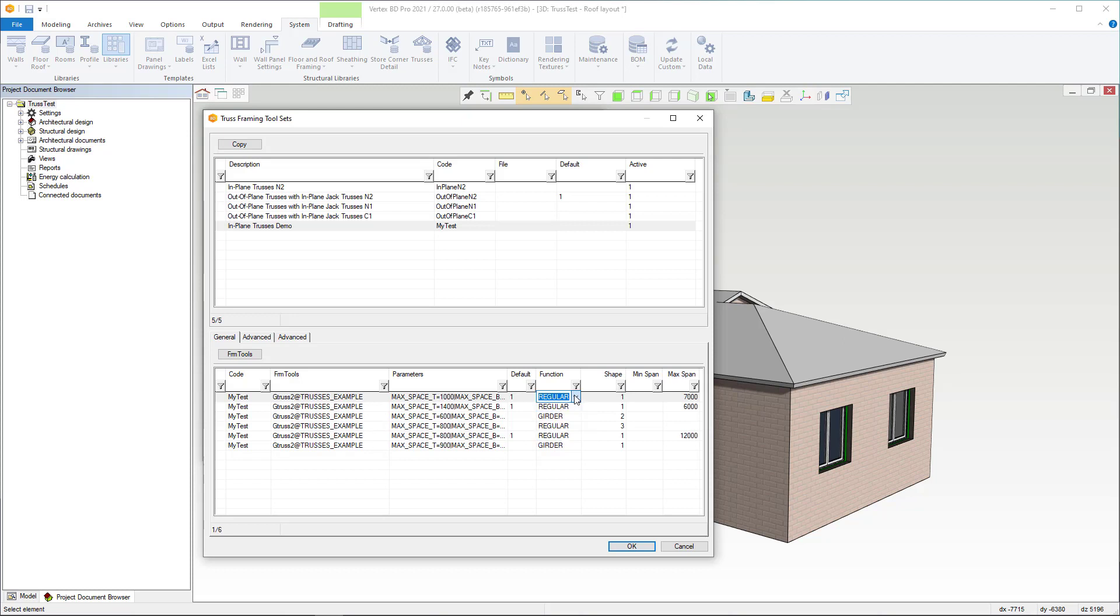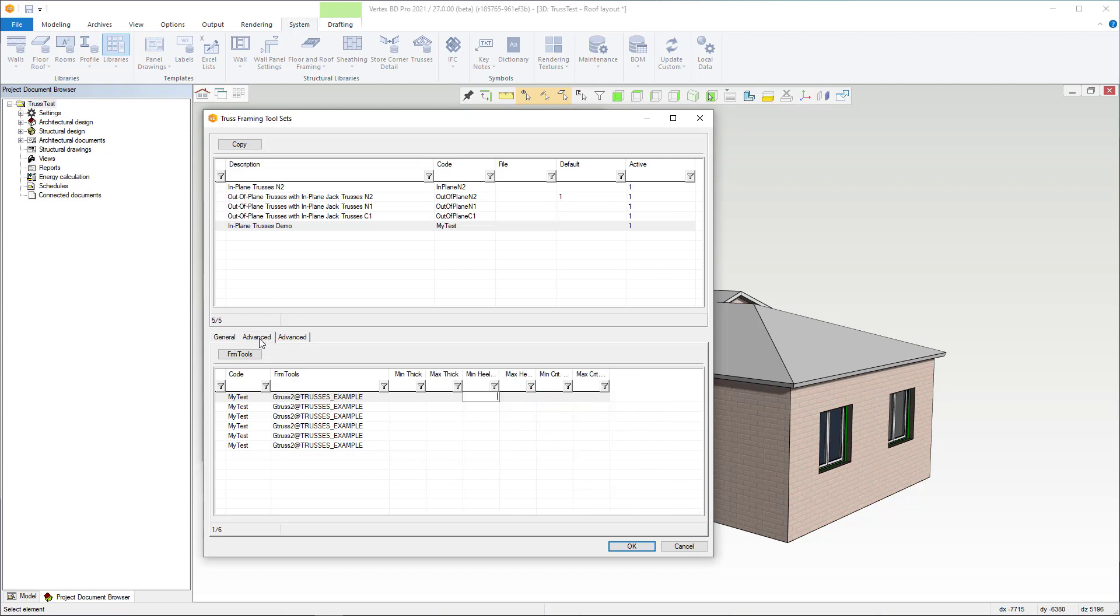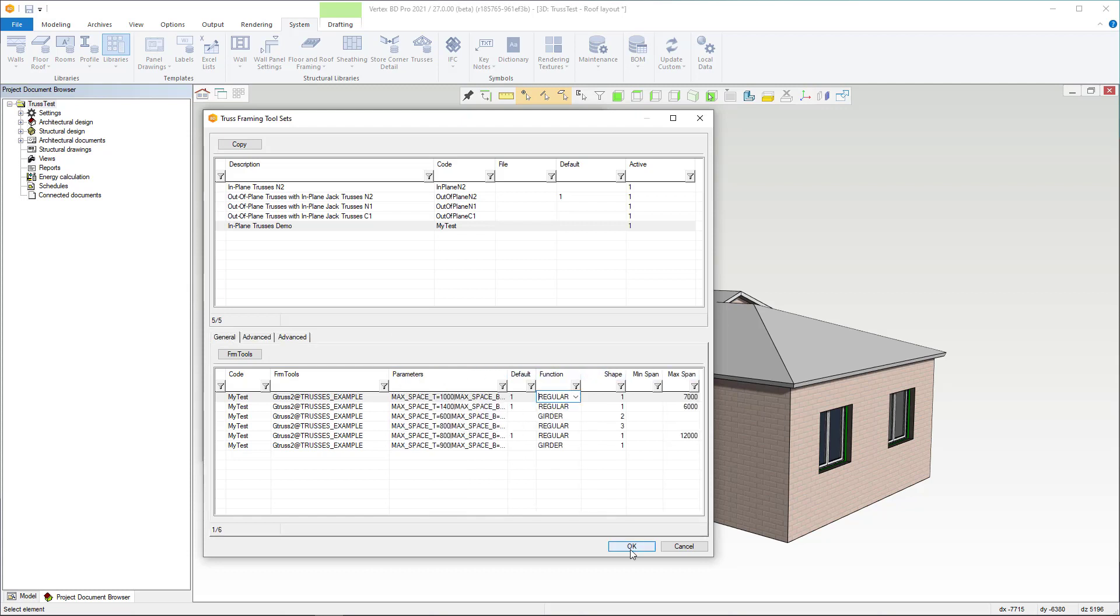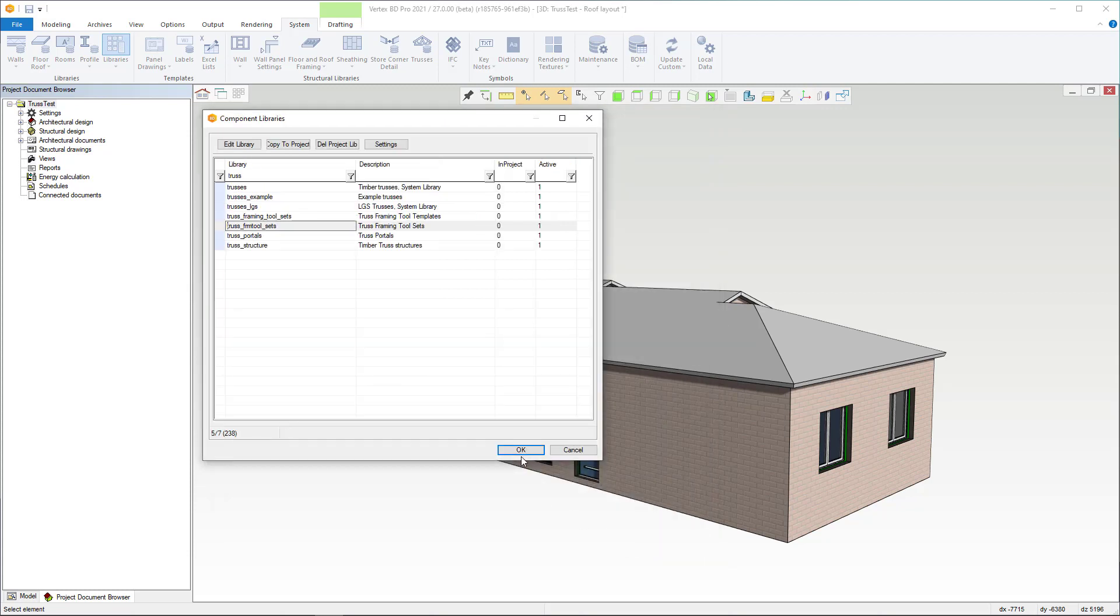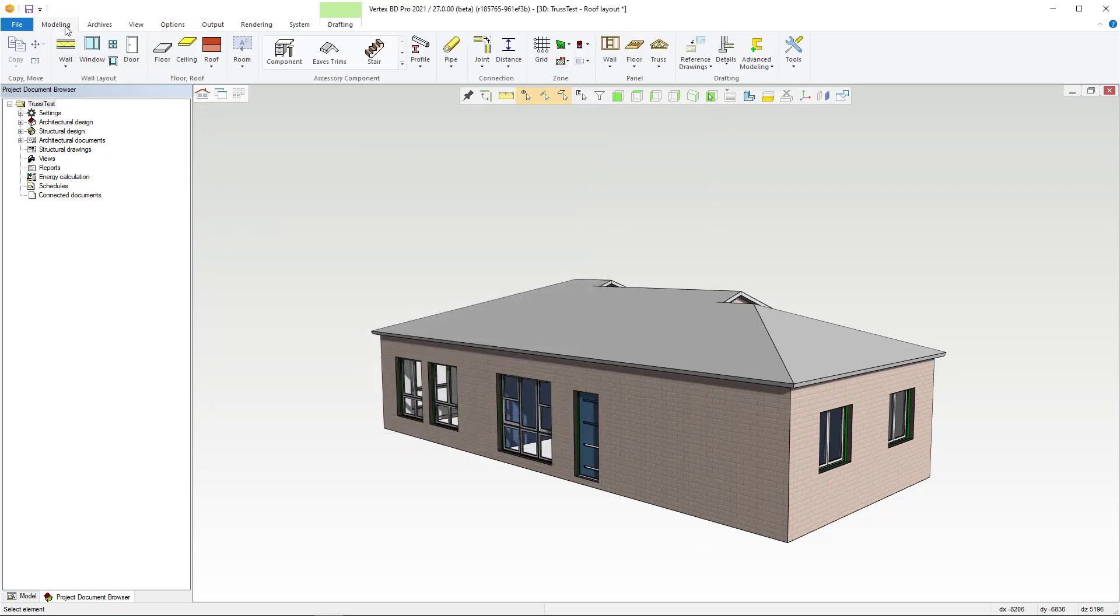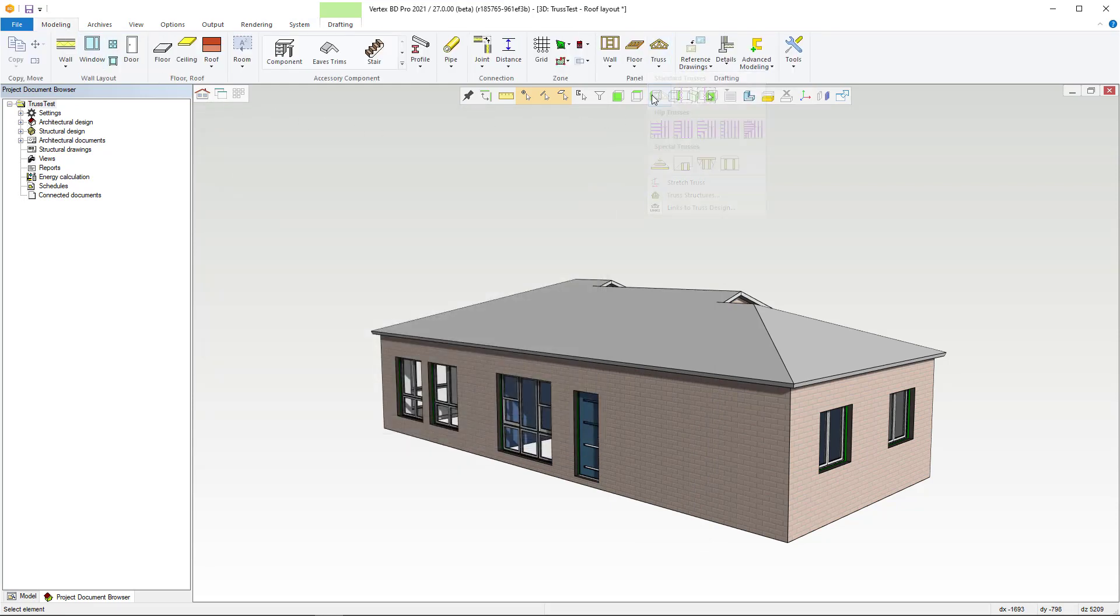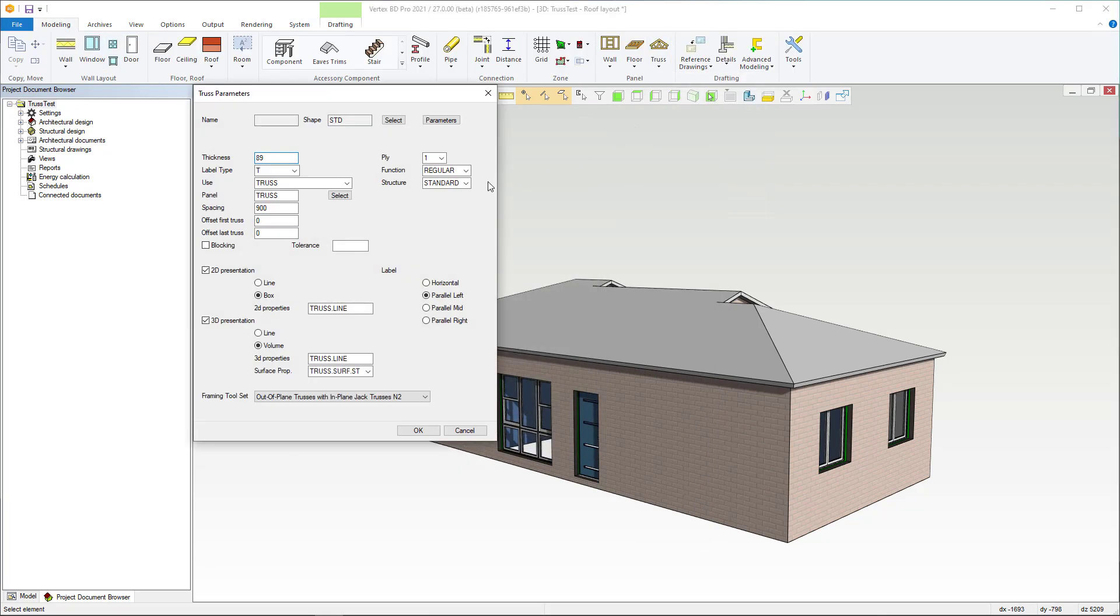Truss framing tool sets allow you to automate the selection of the right framing tool based on the span, truss type, and many other criteria. In the optimal situation, the right kind of framing tool with the right parameters is attached to all the trusses.